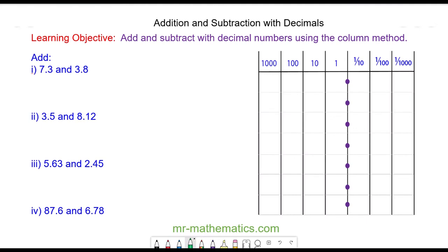Hello and welcome to our lesson on adding and subtracting with decimal numbers. We're going to use the column method to add 7.3 and 3.8. In 7.3 we have 7 units and 3 tenths, and in 3.8 we have 3 units and 8 tenths. We're going to line them up starting with the tenths, working to the left.